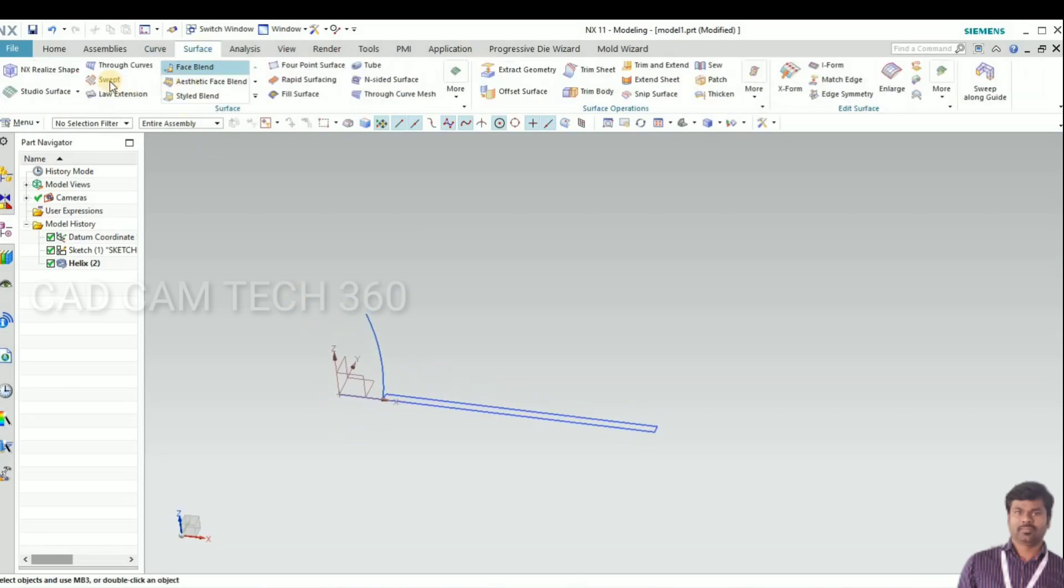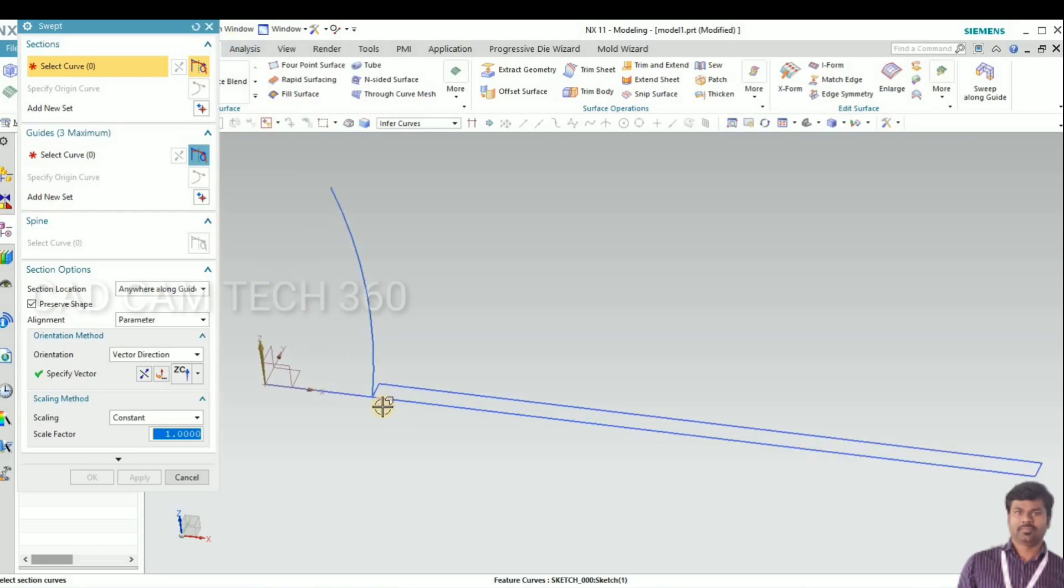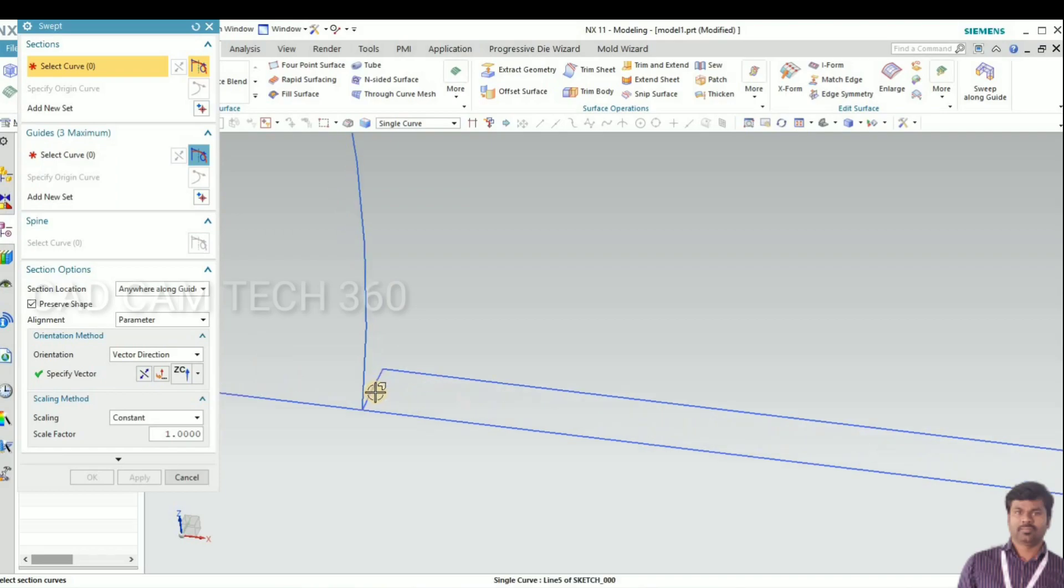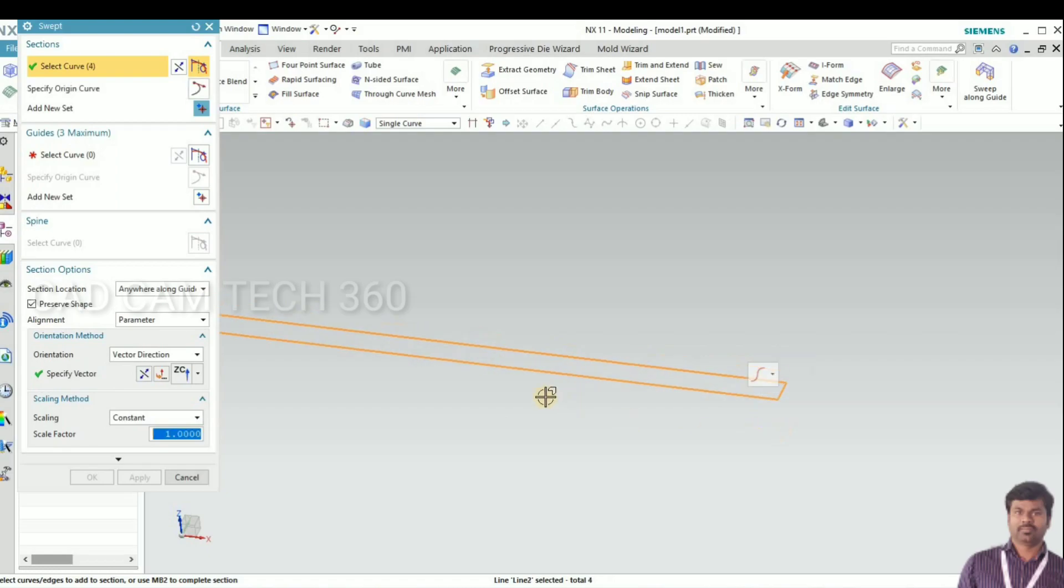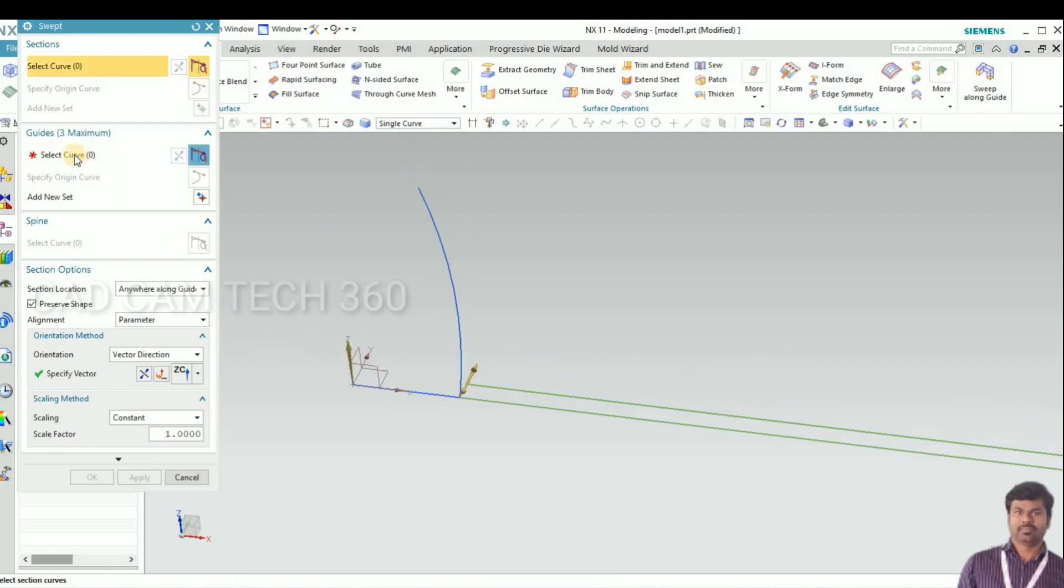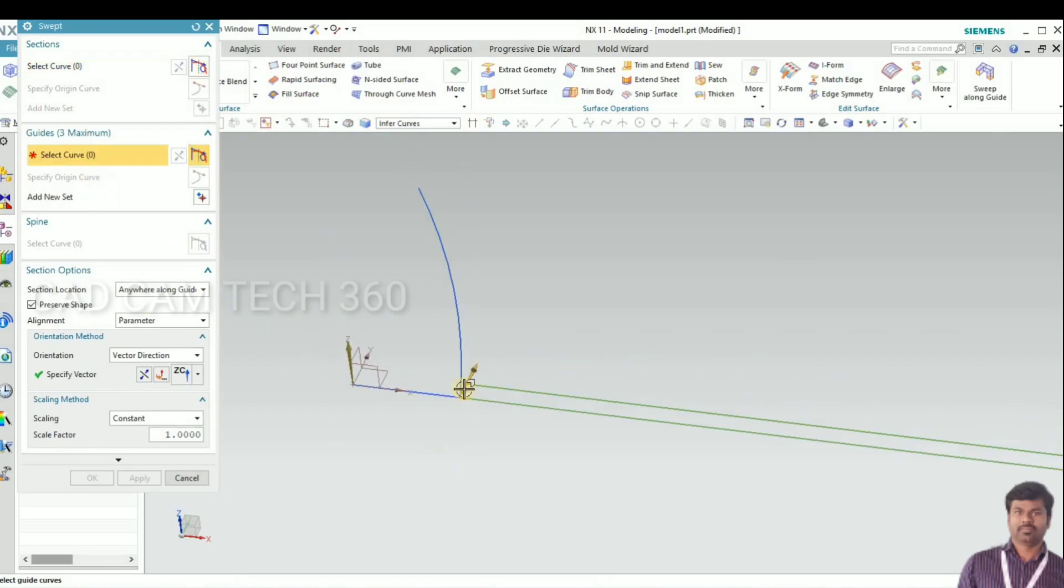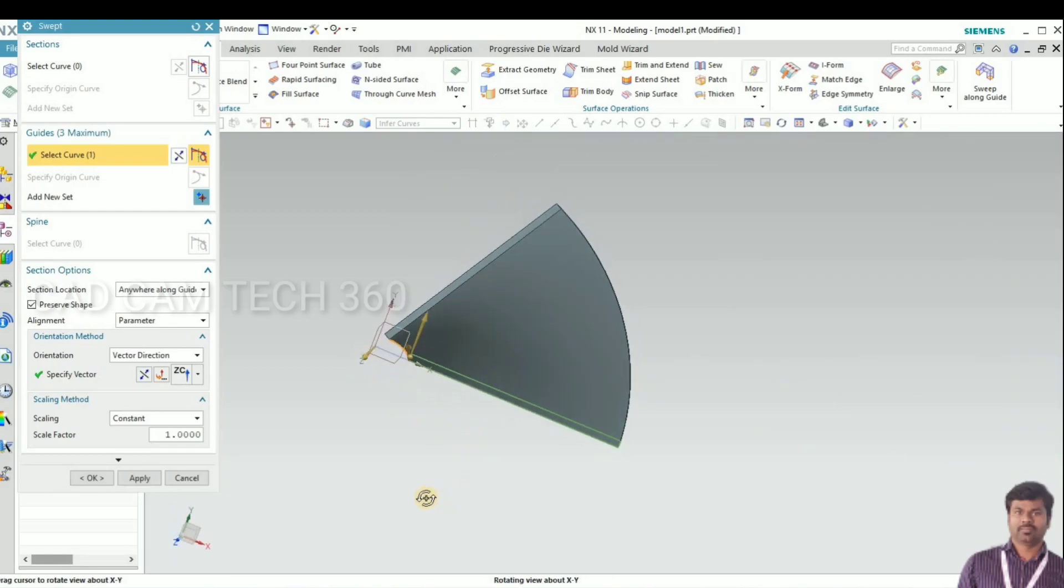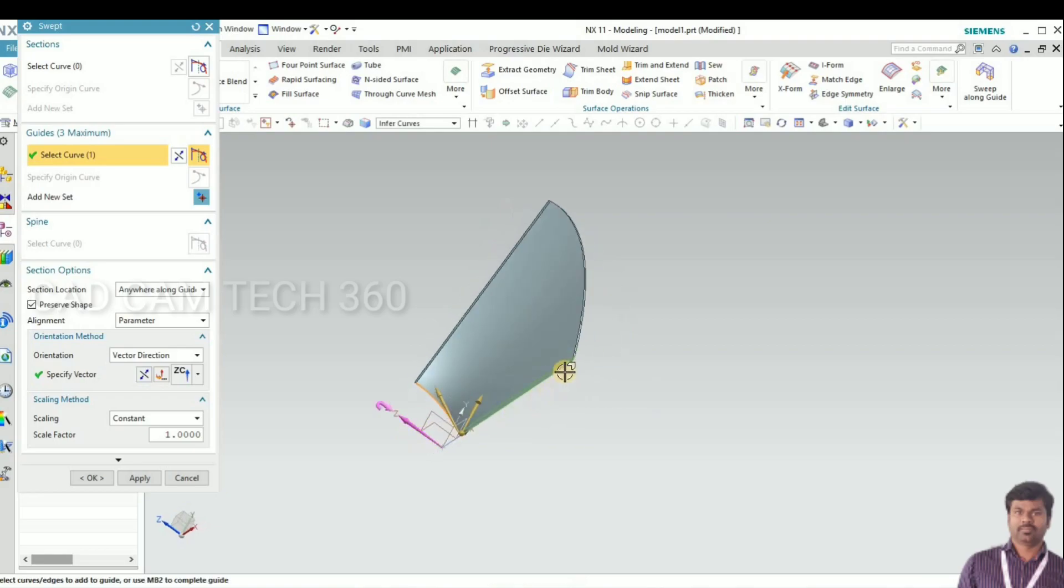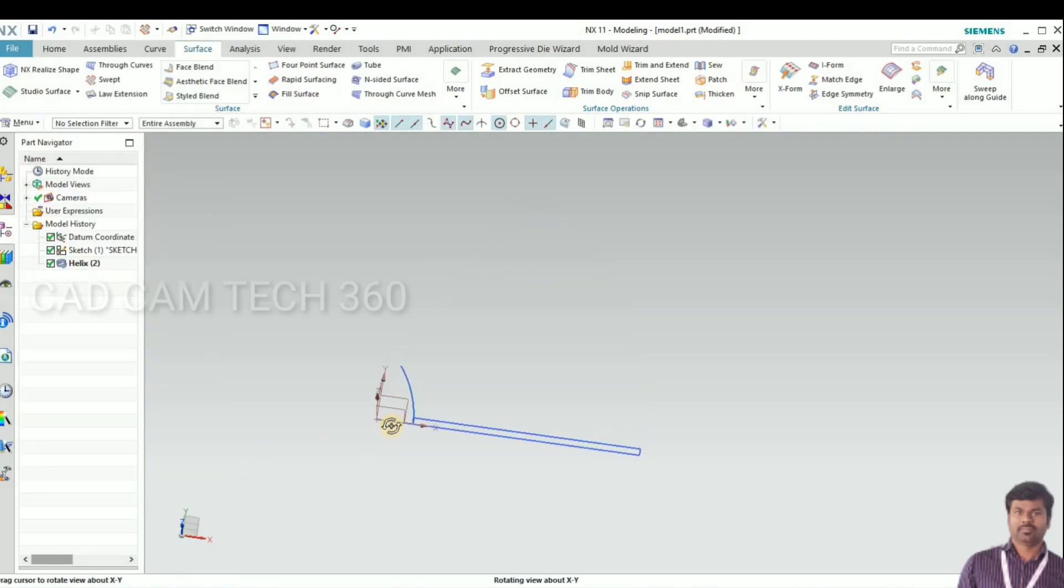As you can see here, I go to sweep, reset the window. Let's select this rectangle, it should be in single curve to select one by one. I think this rectangle is not suitable for this. In this corner we cannot give radius and all, so I am going to cancel it.